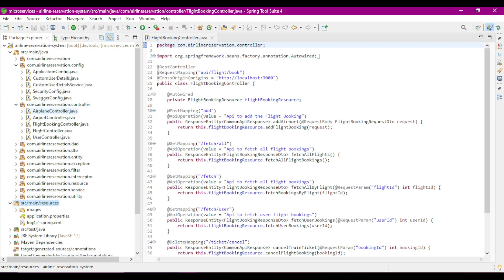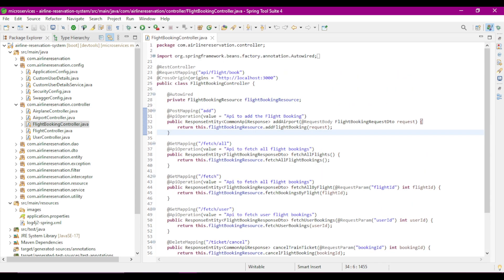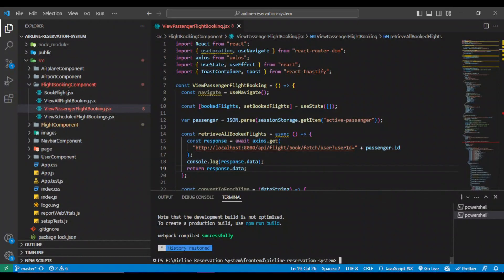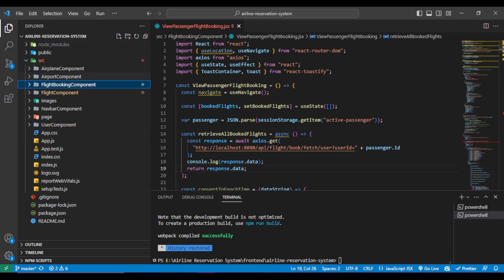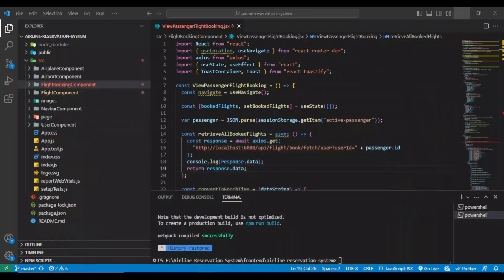I have created REST APIs for five modules: airplane, airport, flight booking, flight, and user controller. In a similar way I have created APIs for all the modules. This is our React application - we can see the complete structure here, with similar components: airplane, airport, flight booking, user, and flight components matching the backend packages. Looking at both the backend and frontend code, we can easily understand each module in detail.